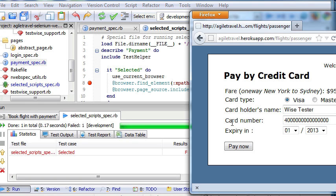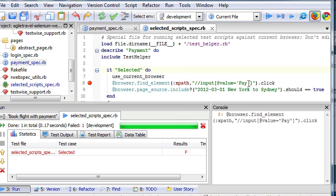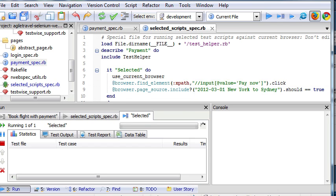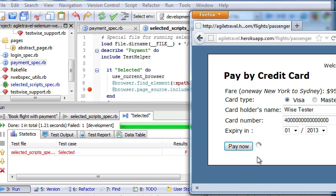It still failed. Now we change the button to pay now. Now the button is clicked. It fails on assertion.